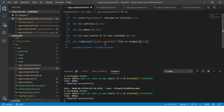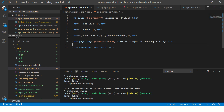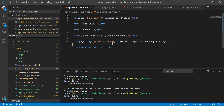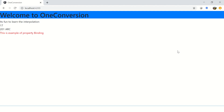This is an example of property binding where we are binding the ngStyle property. Here we set the style color to the dynamic value colorValue from app.component.ts. The expected output is that this text should appear in red color. When we run the application, we can see the color is set to red — because the value is being bound from the component.